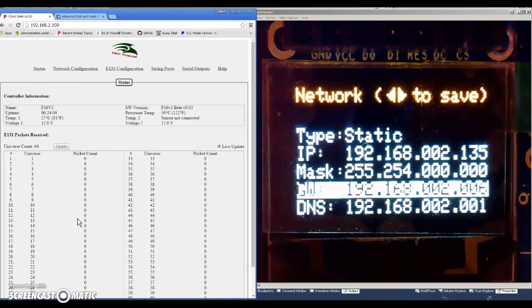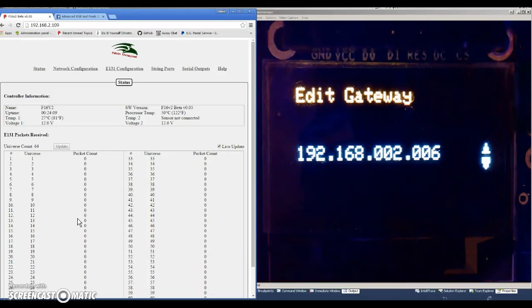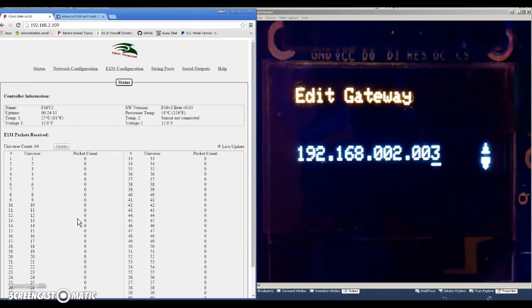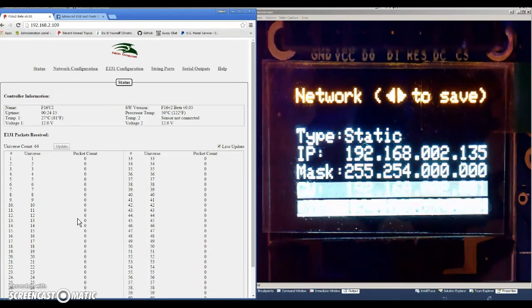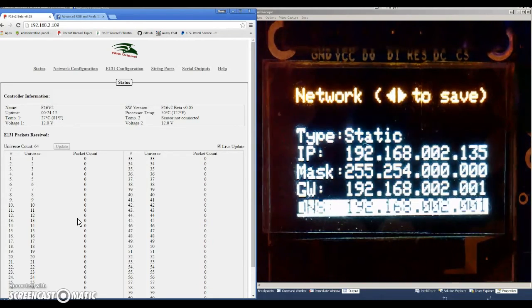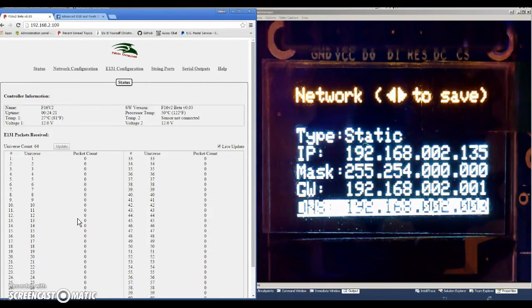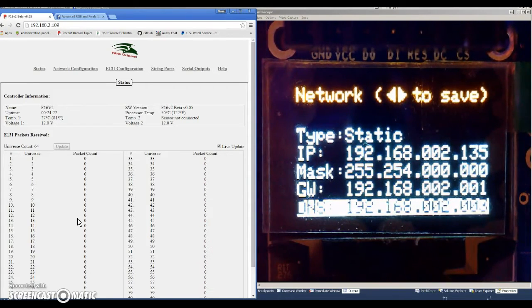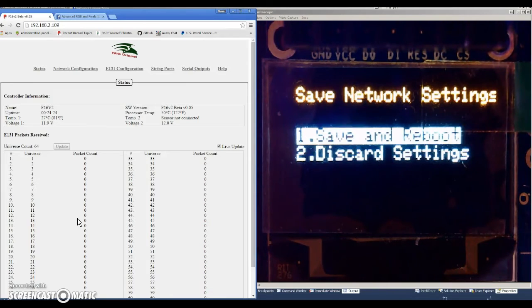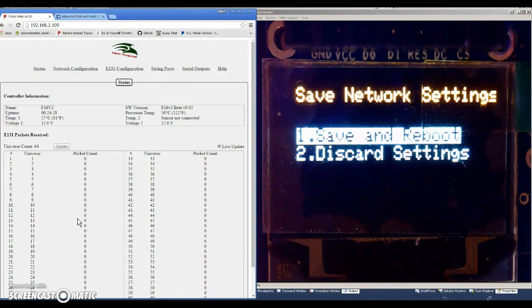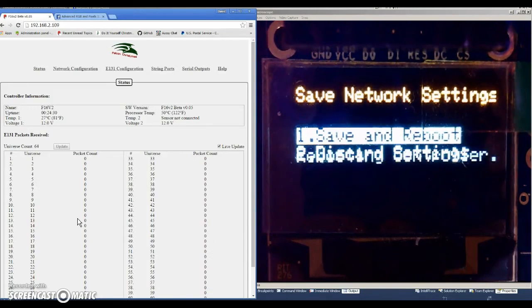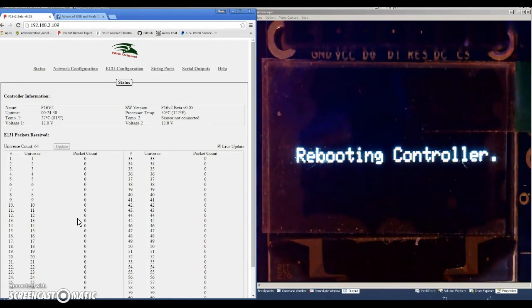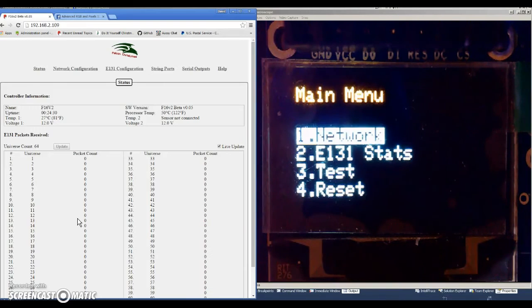To change the gateway, you can just hit the left once to go over to the right, and we'll change the gateway to one. Hit enter, and then we can change the DNS. We'll change that to three. Enter. And now if we hit the left or right buttons, we get this menu that pops up that says do you want to save and reboot, or do you want to discard the settings. I'll hit save and reboot. It tells you that it's rebooting the controller.